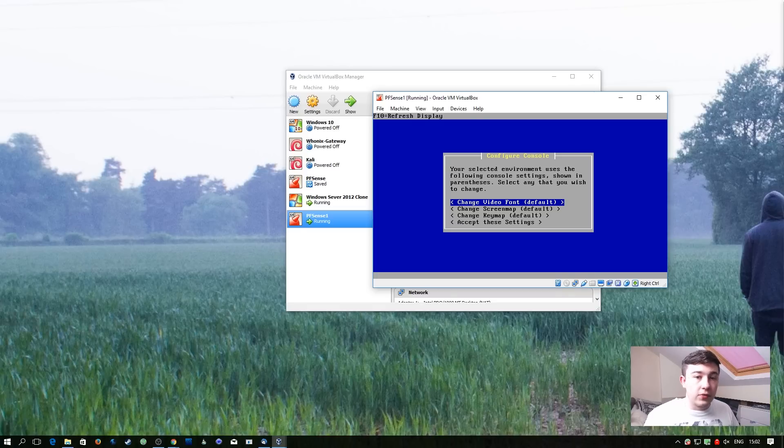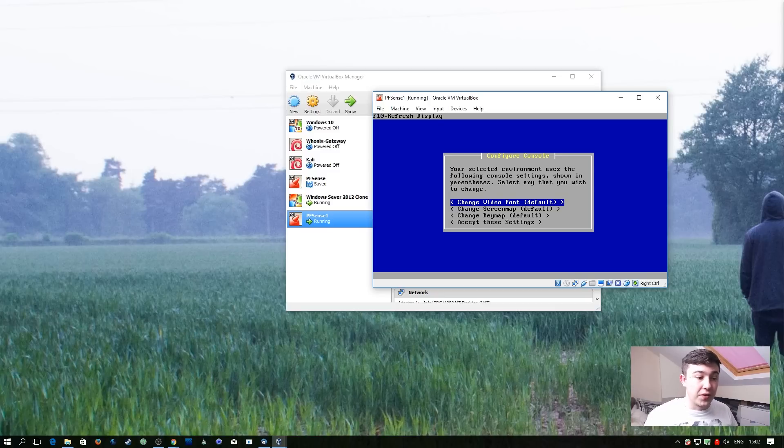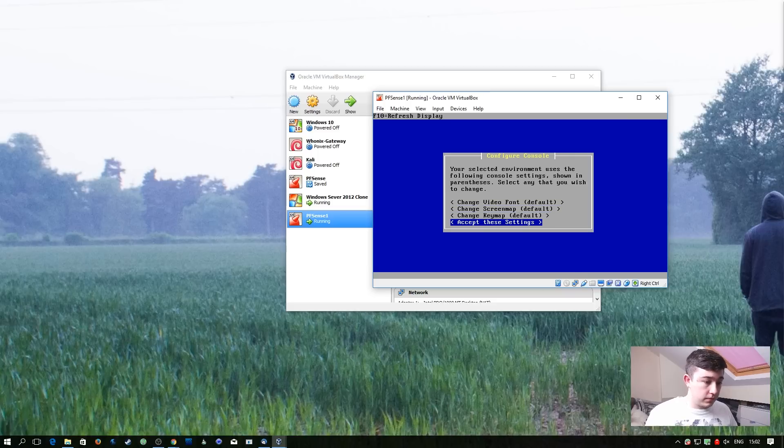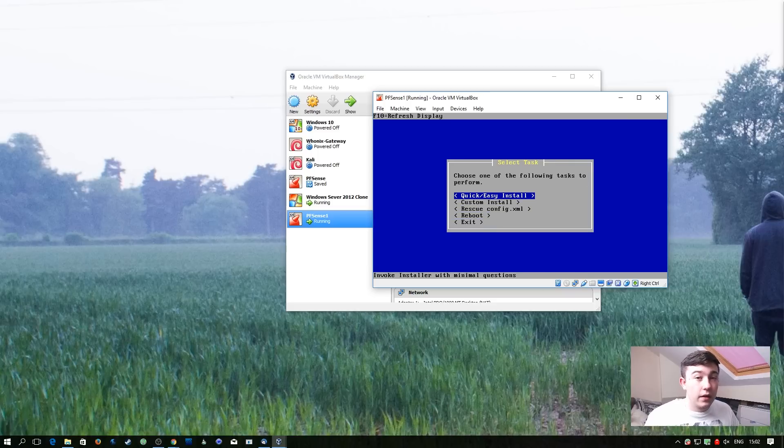You don't need to bother changing any of these settings because pfSense is 99% a web-based configurator. And because we're not doing anything fancy, we can just go ahead and go for the quick and easy install.